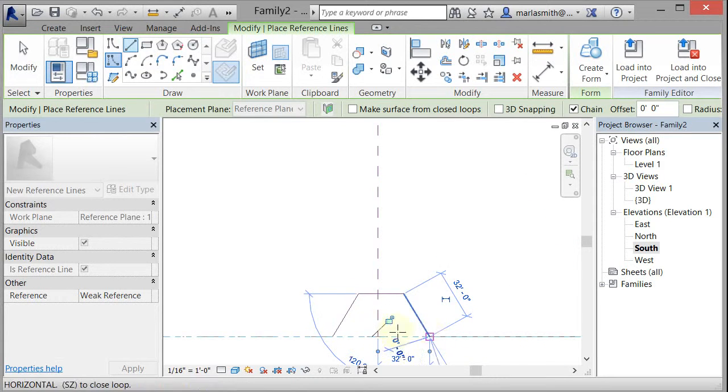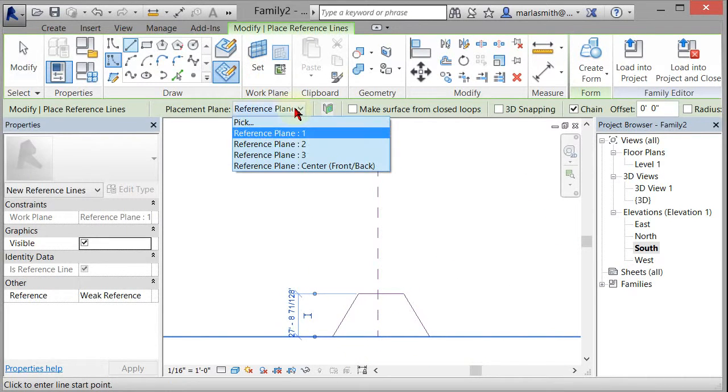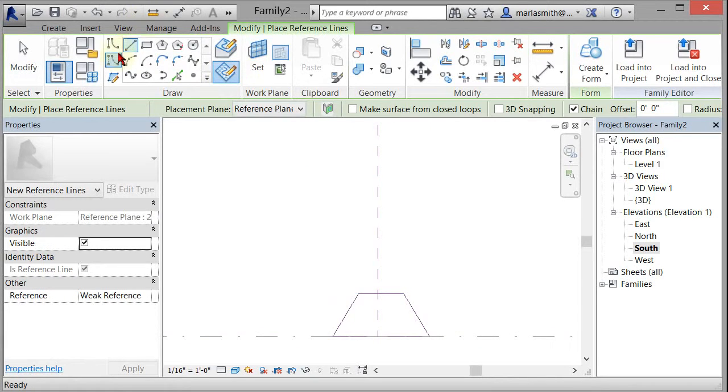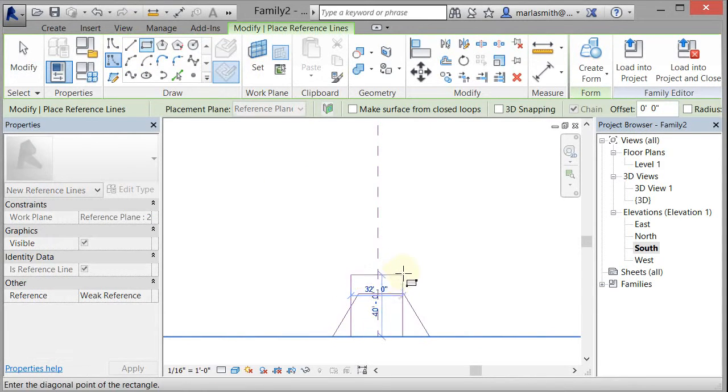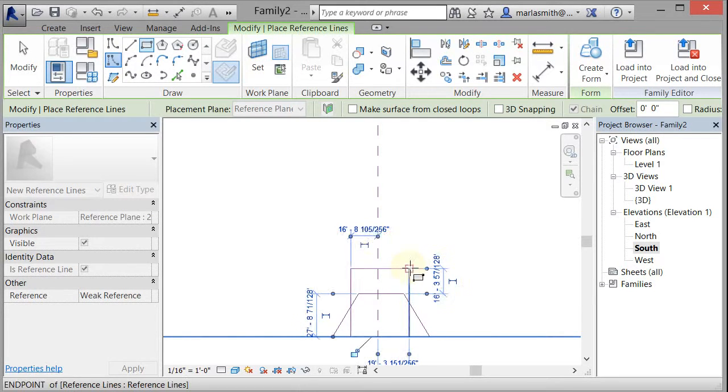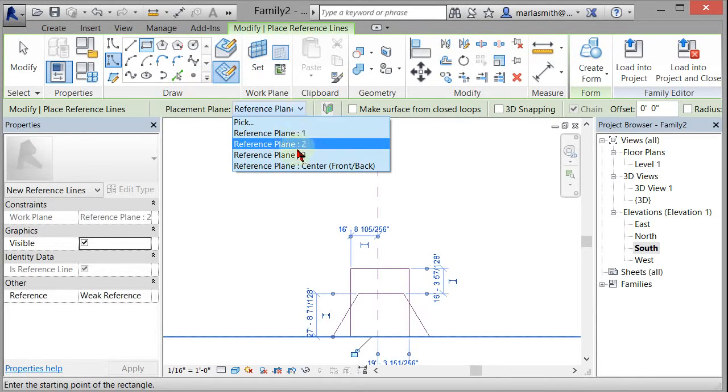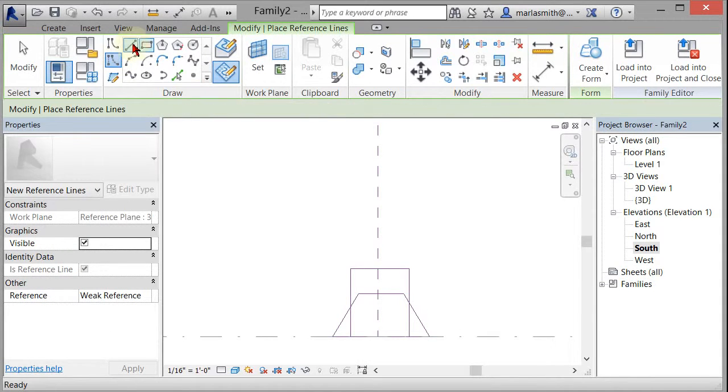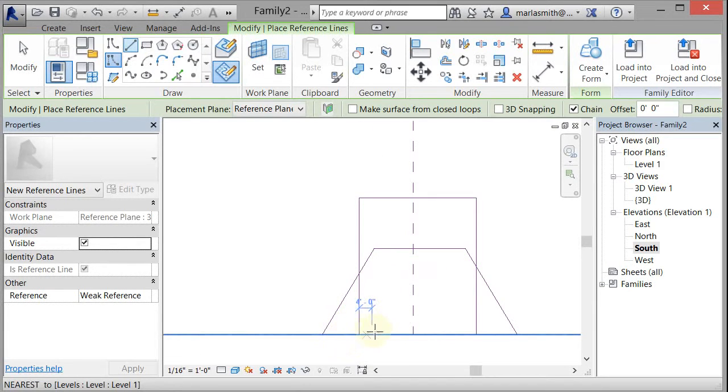So I'll draw that shape, and then I'm going to go to my reference plane two, and I'm going to do a rectangle, and I'll draw a rectangle here. And then I'm going to go to my reference plane three and I'll draw another line, something a little different maybe.